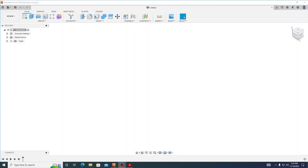Hello everybody. In this video we are going to draw the drawing for our second part of our model air engine, which is going to be our connecting rod.